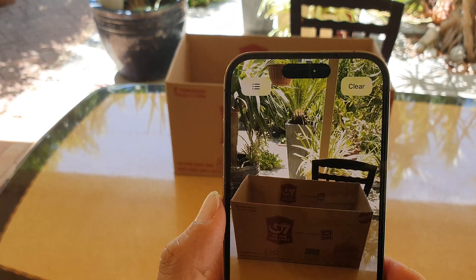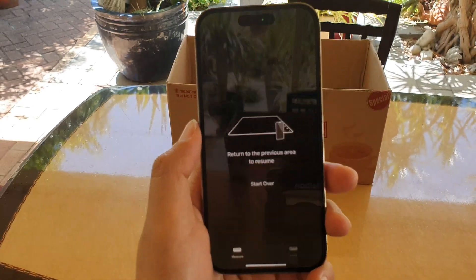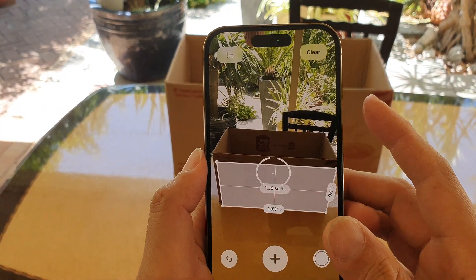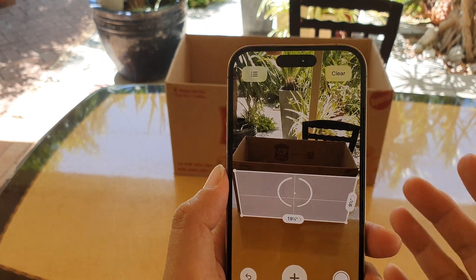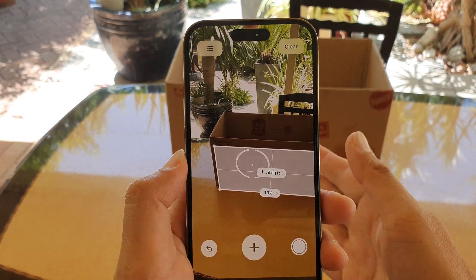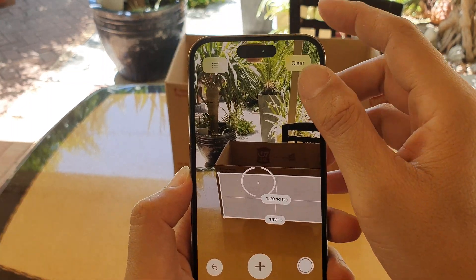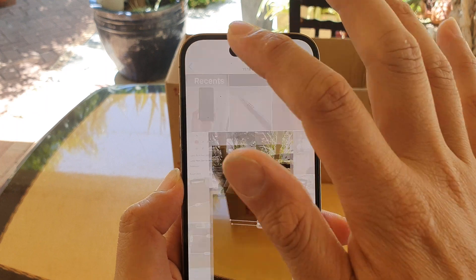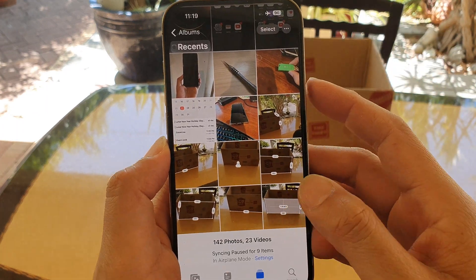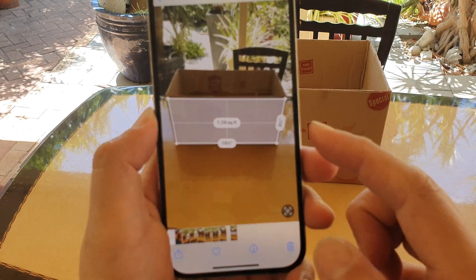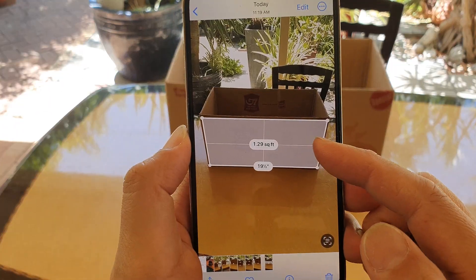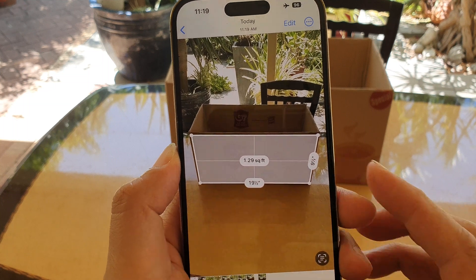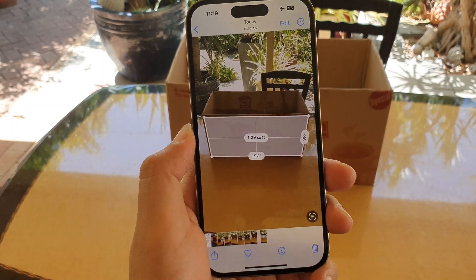It's better to move back away from the box because being too close makes it hard to measure the object. Going to Photos — you can see you can save the files to Photos after the measurements, or you can save to the File Manager.